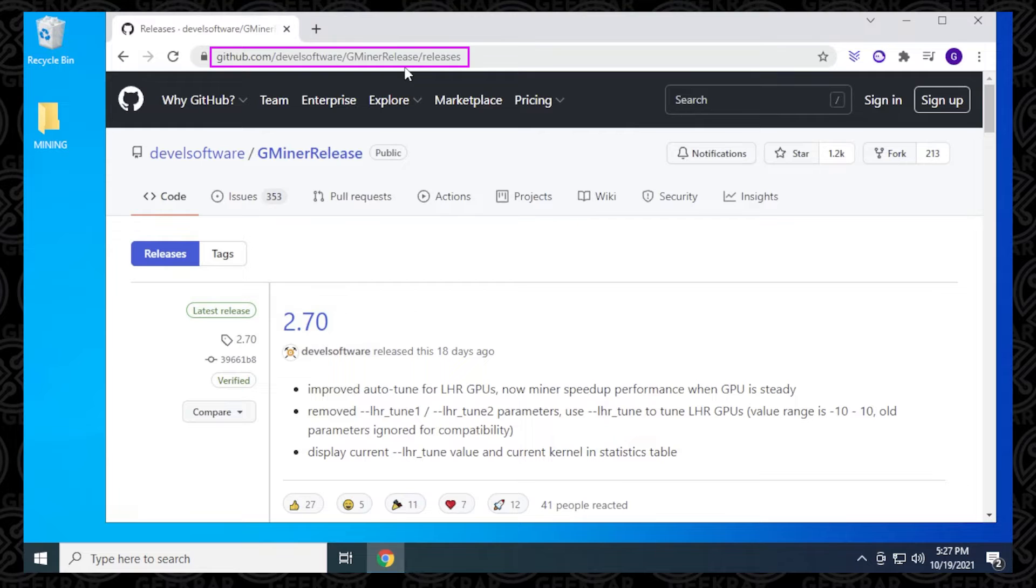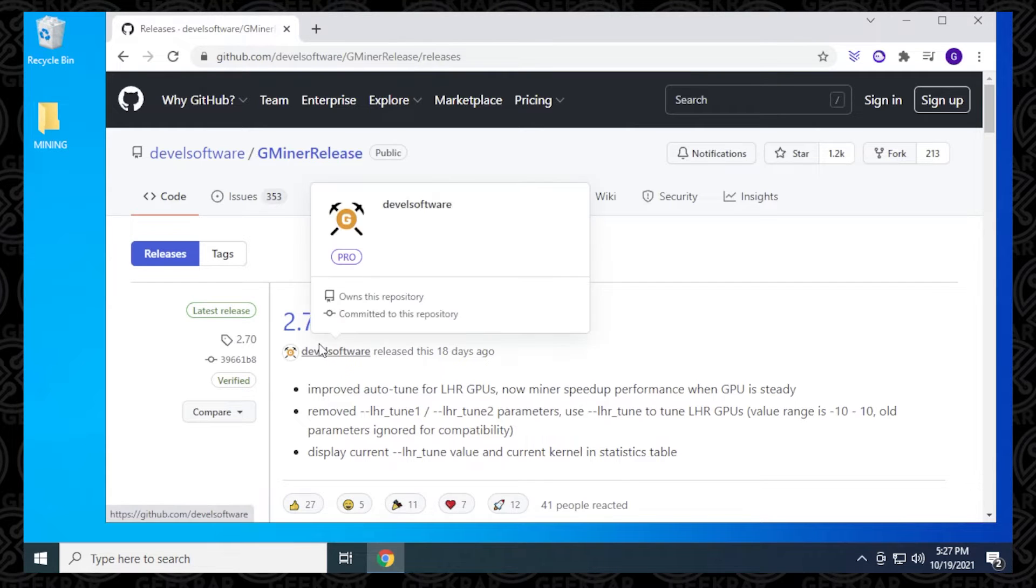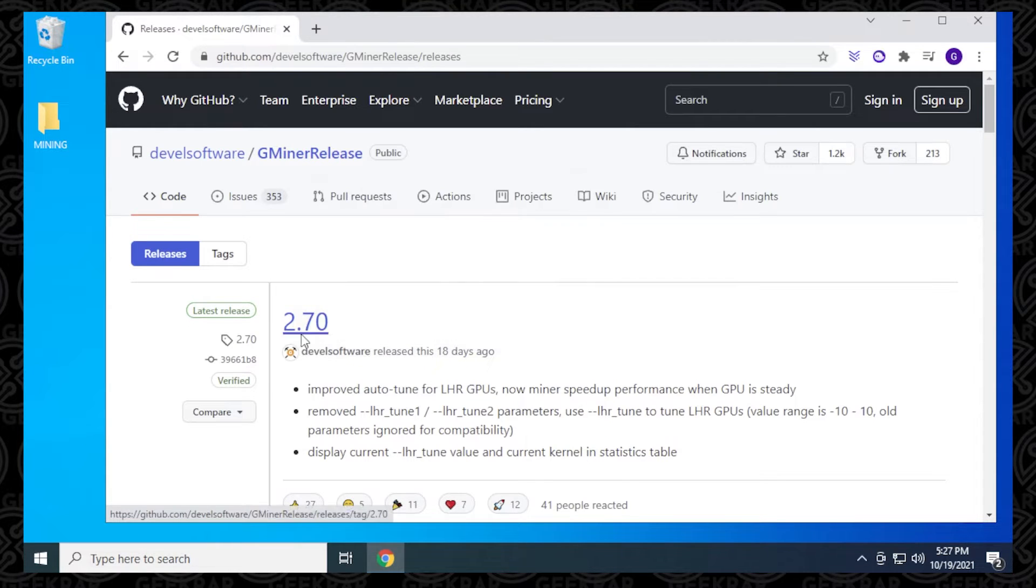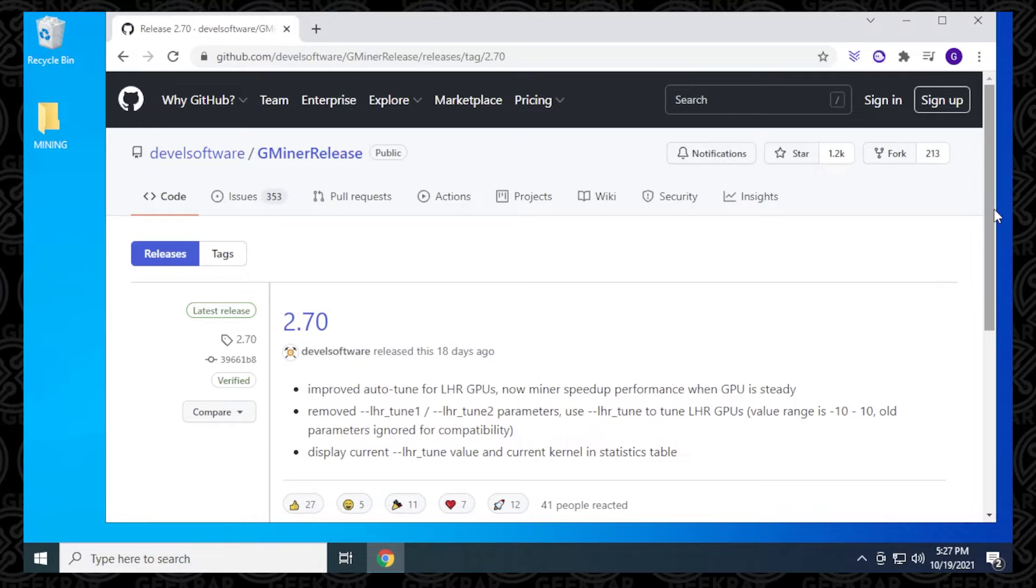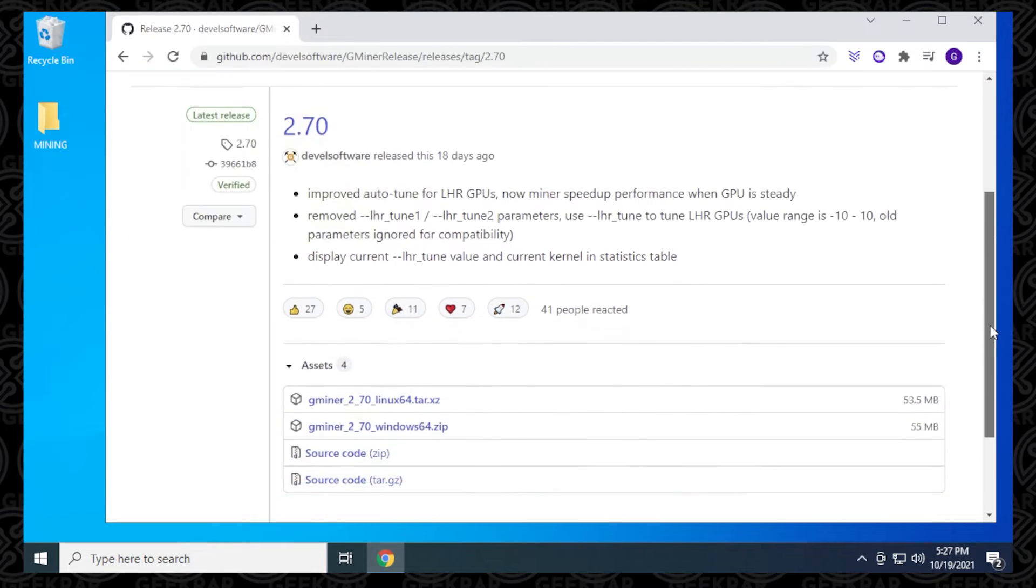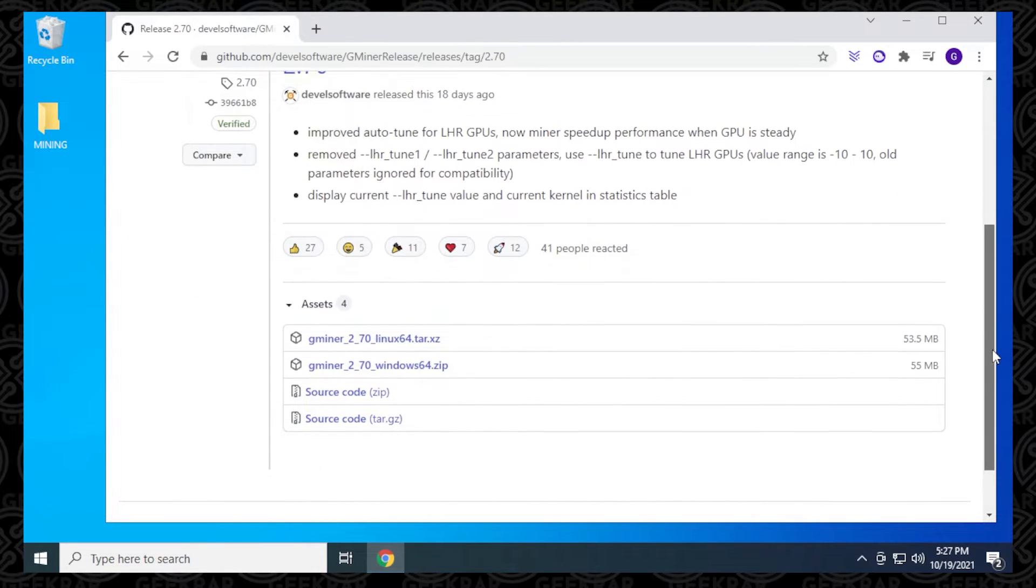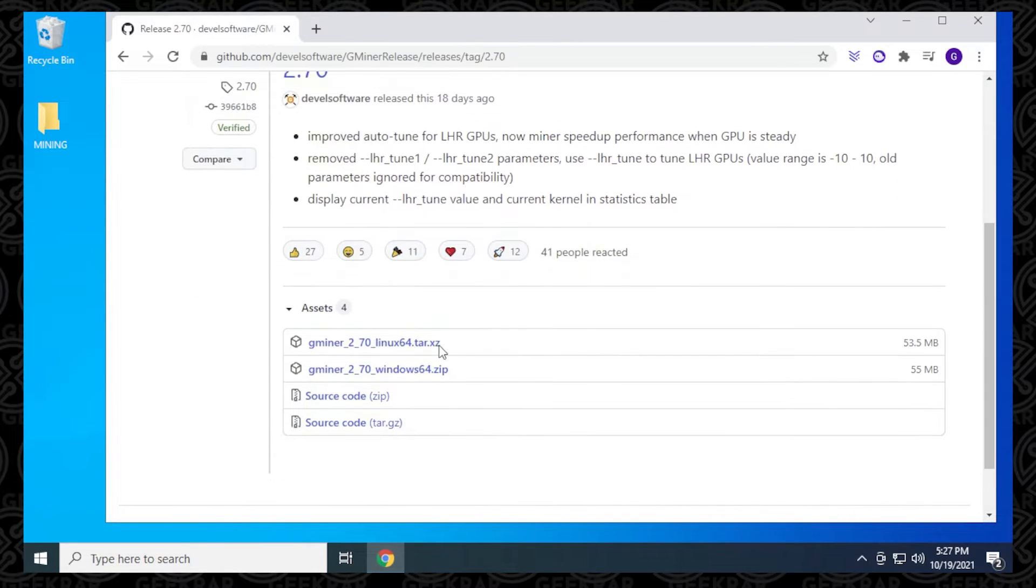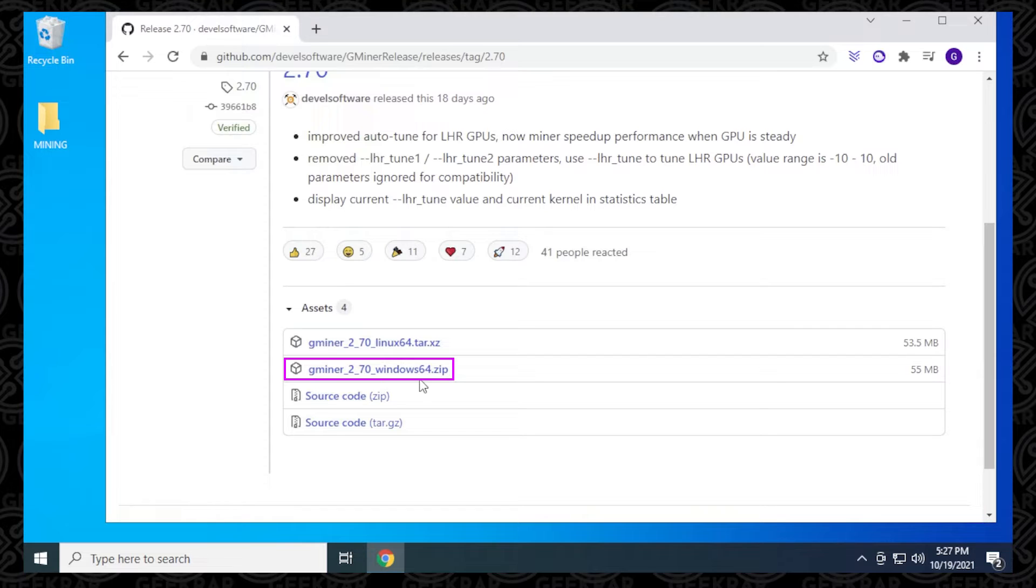I'm going to be putting this in the description below. Now, the latest release, like I had mentioned at the beginning, is version 2.70, so we'll click on that. If you scroll down a bit here, we can see that we have a version for Linux and a version for Windows.